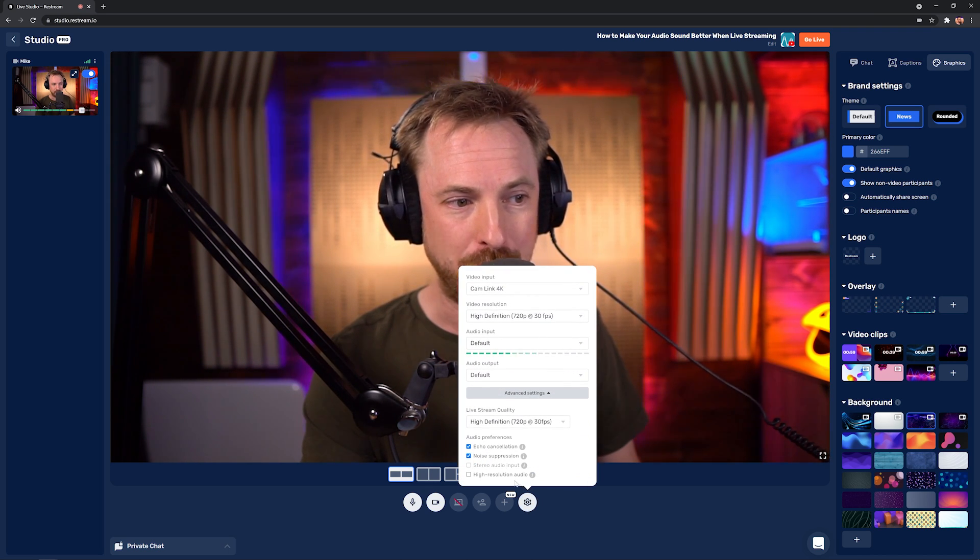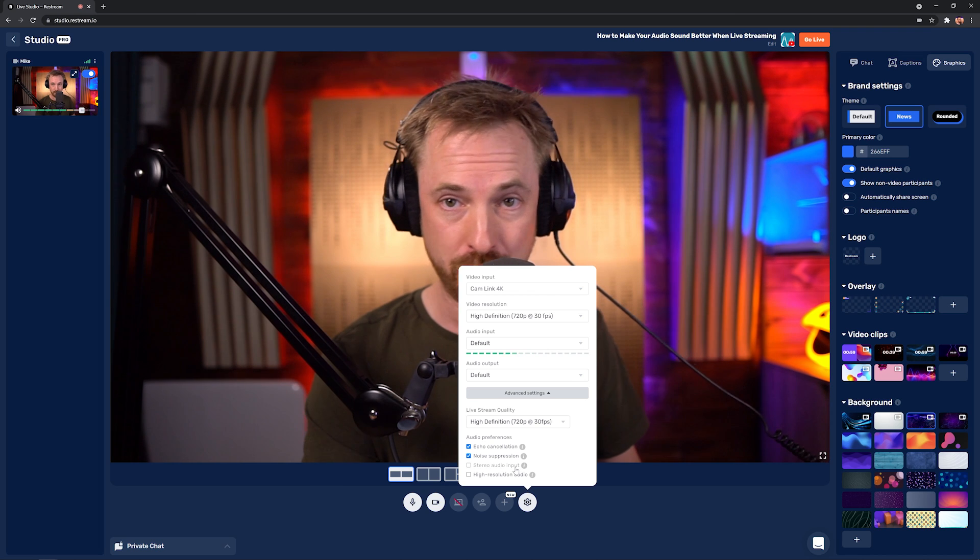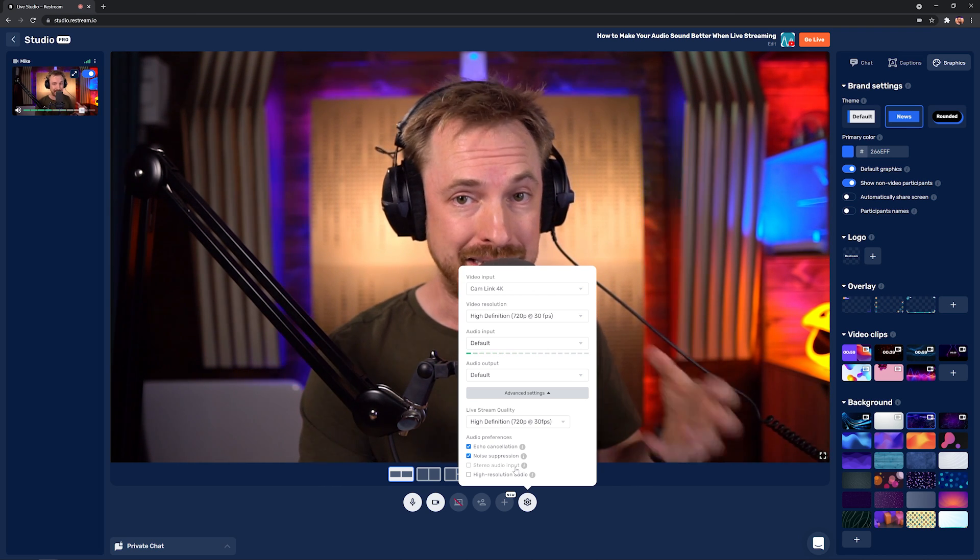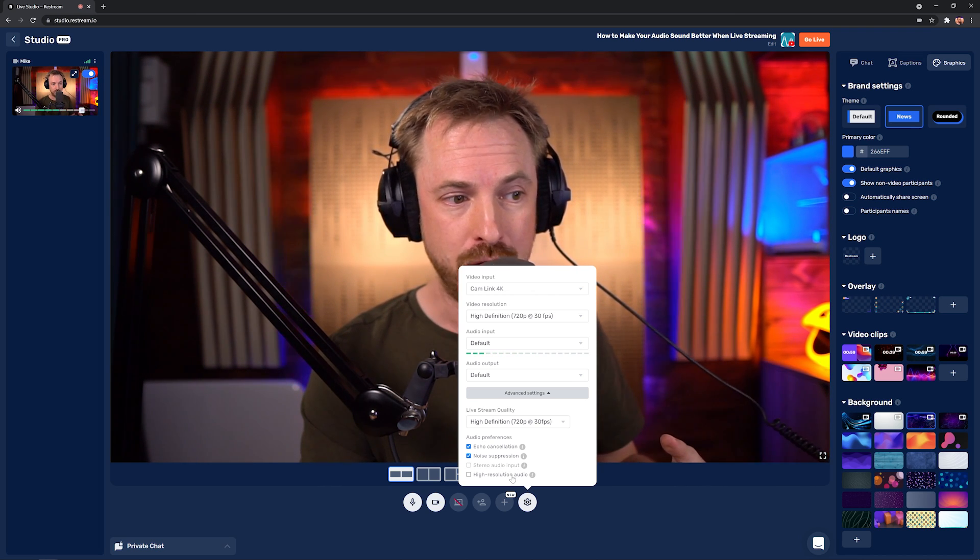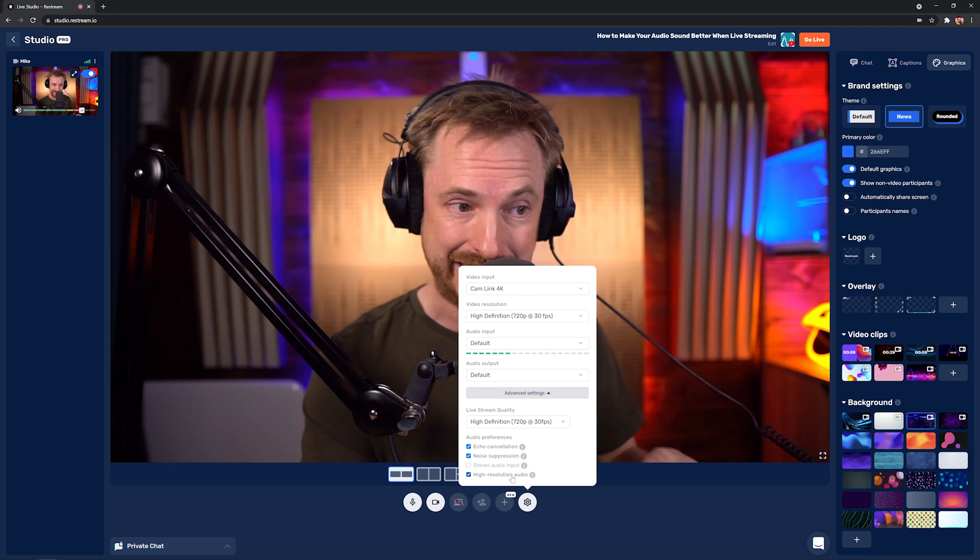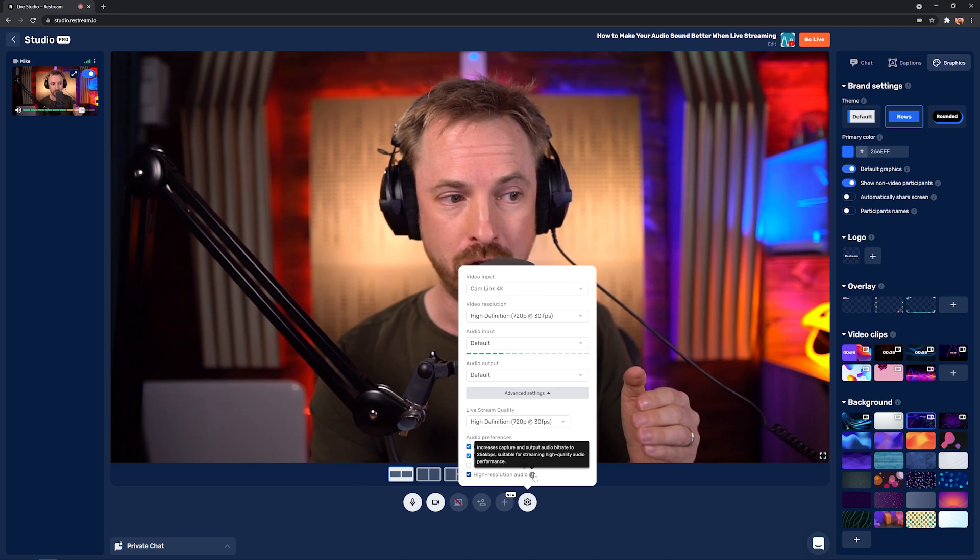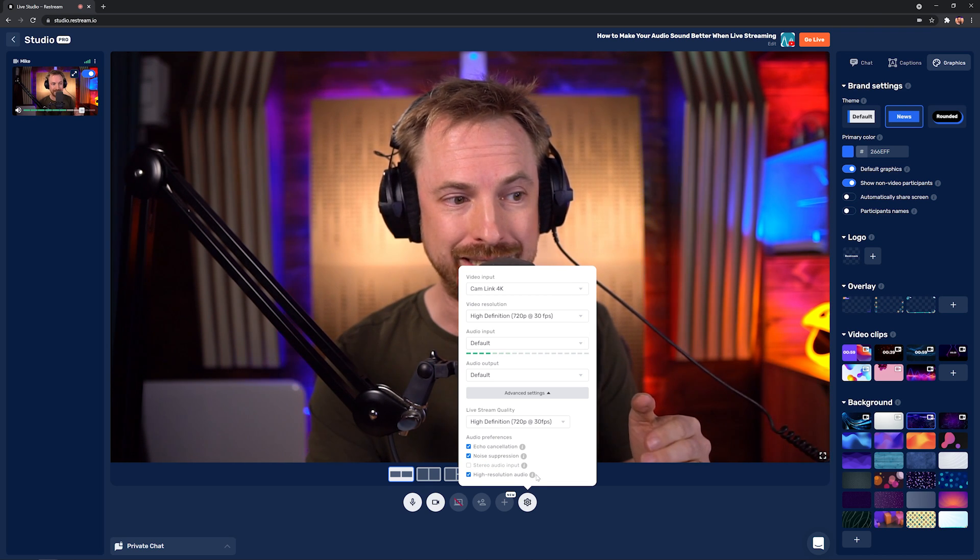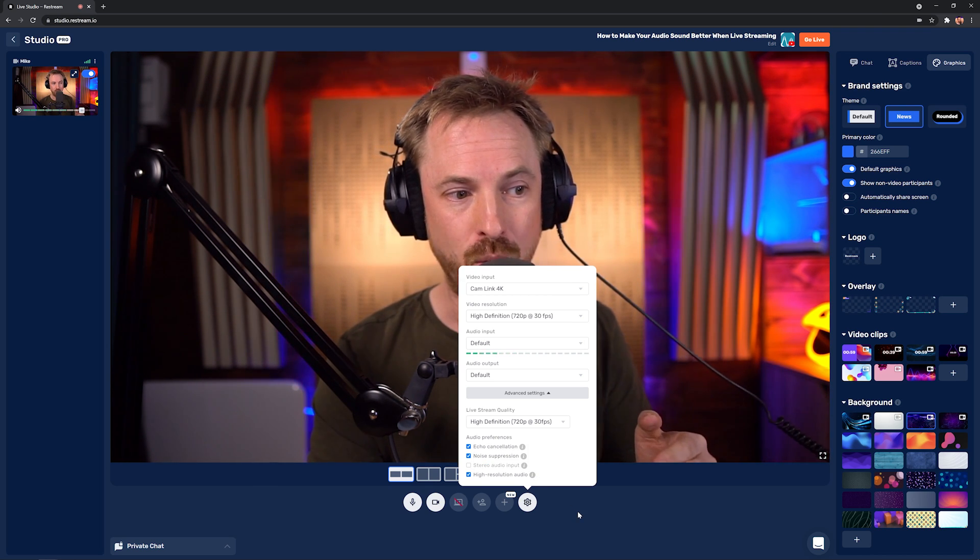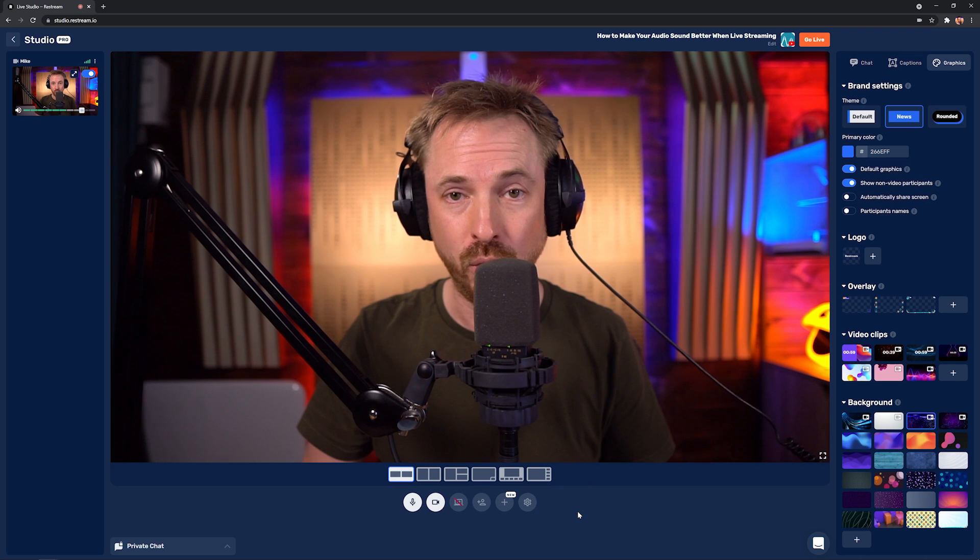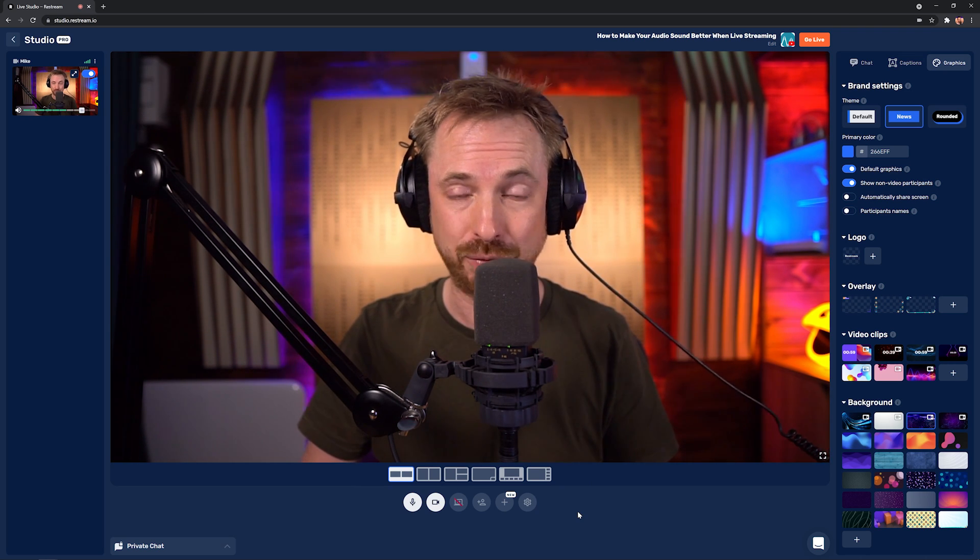And finally, down here at the bottom, underneath stereo audio input, which can be used if you do have a stereo audio input going in, you've got high resolution audio. I always like to tick this in Restream Studio, as that increases the audio bit rate to 256 kilobits per second, which is much higher quality audio. You're going to want to have that option ticked.